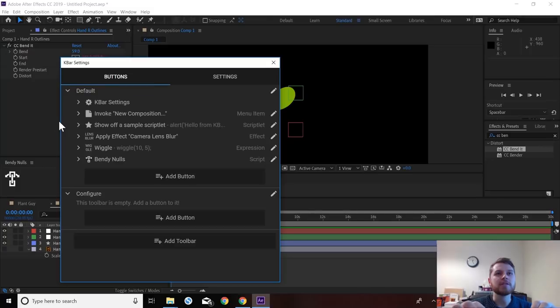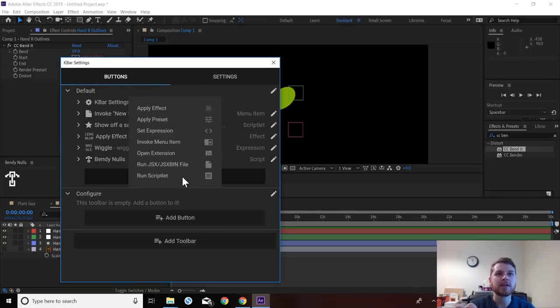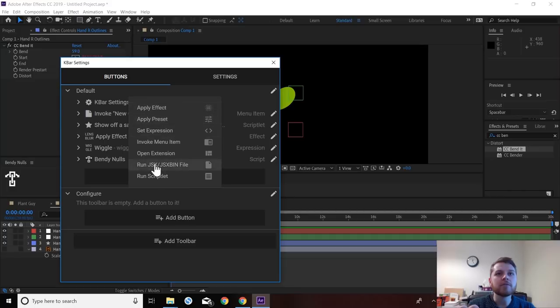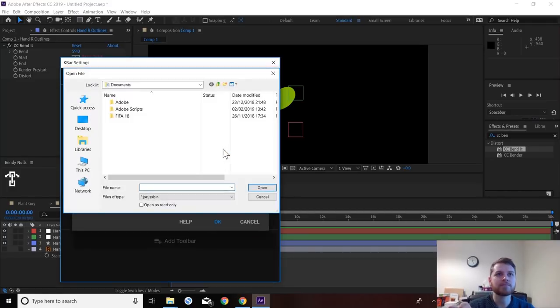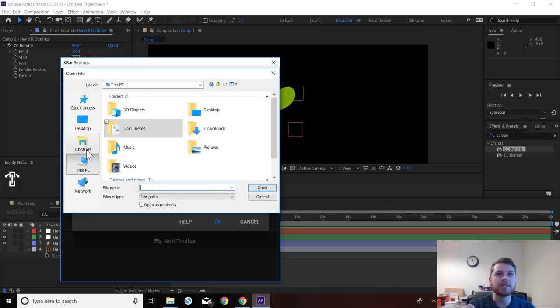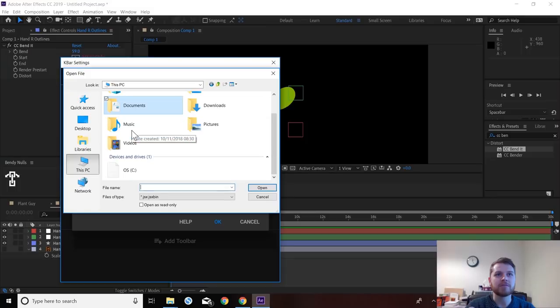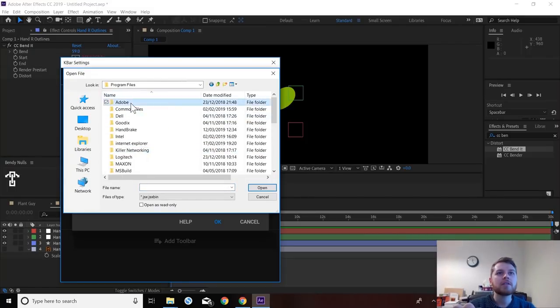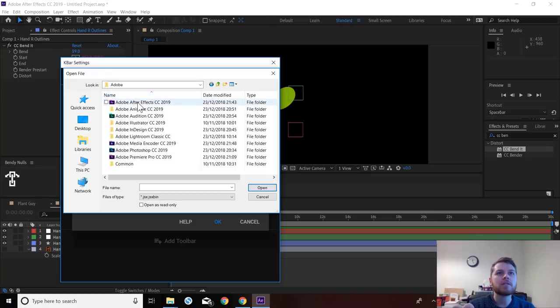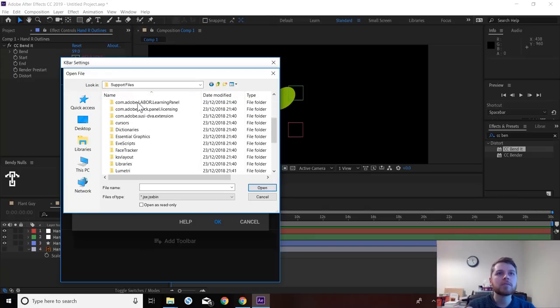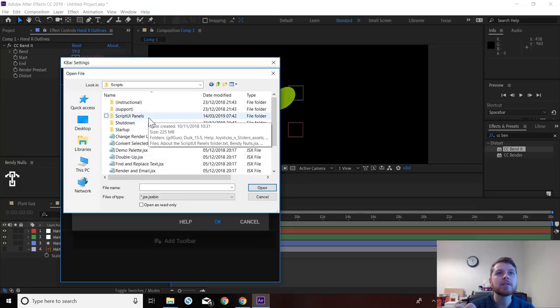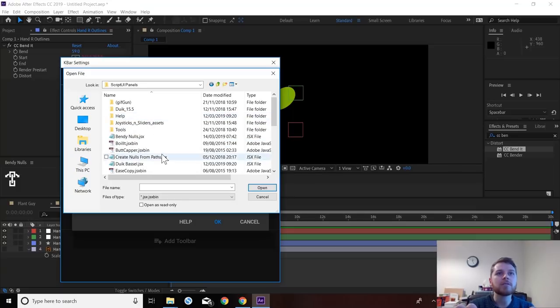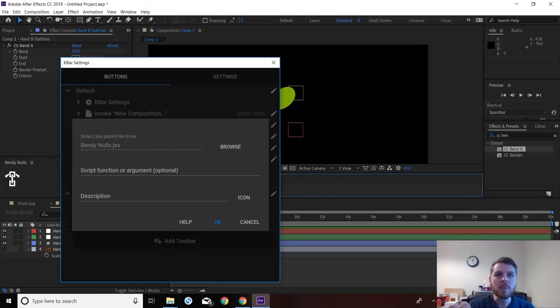So you need to go into here, click add button. And then you go run JSX file. So then you need to browse. And then you find the file. So I'm just going to reference the one that was in our After effects. So I just navigate where we put that file. UI panels. Bendy nulls. Open.